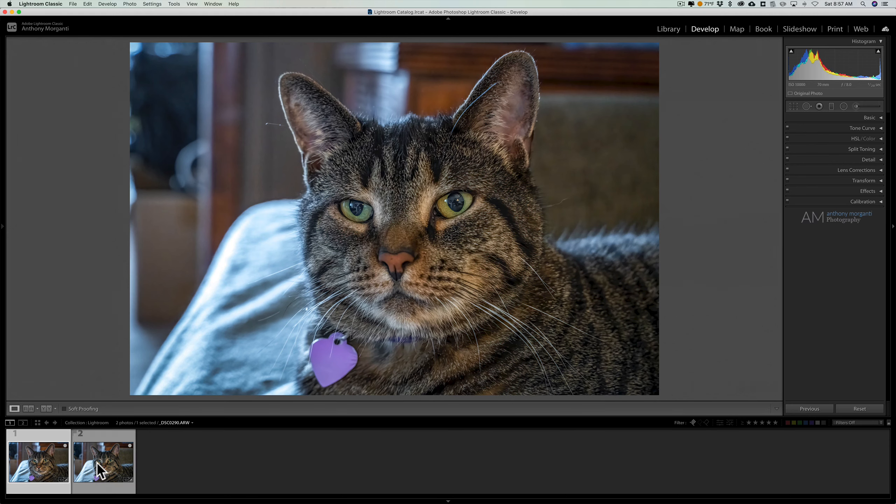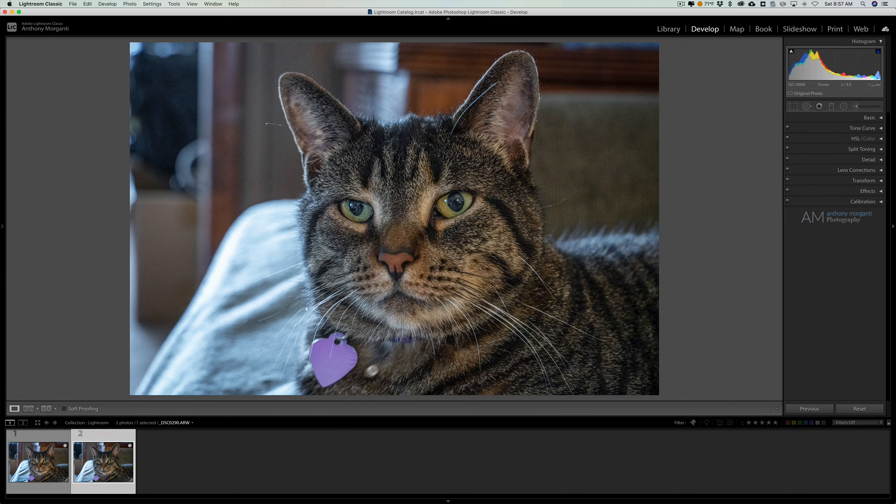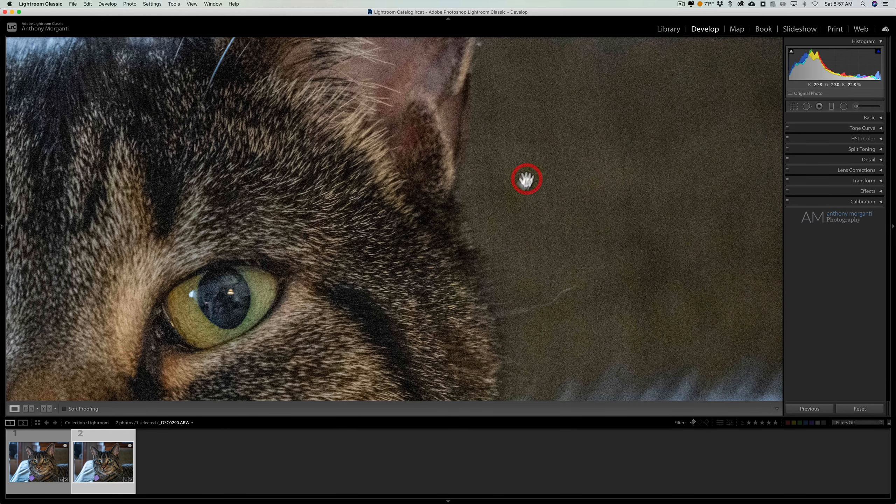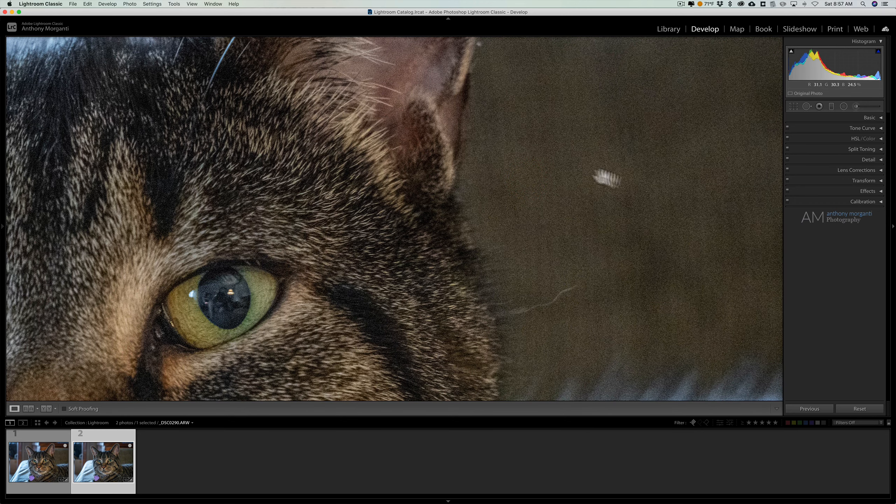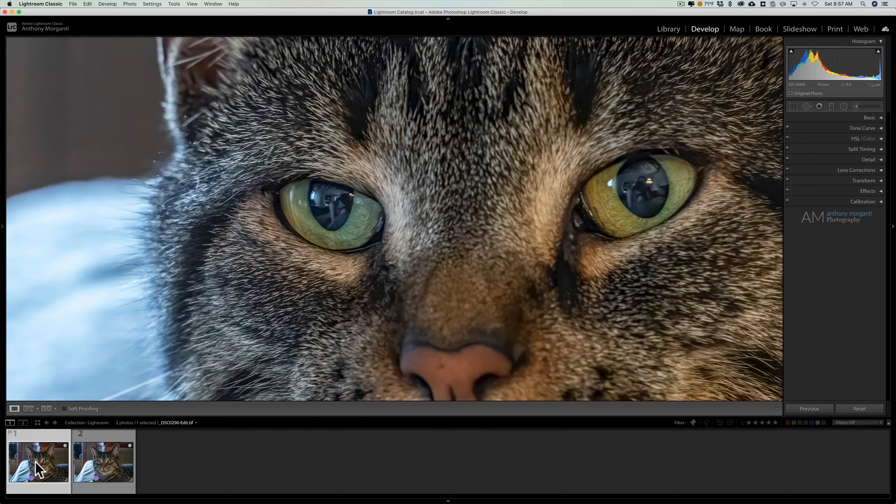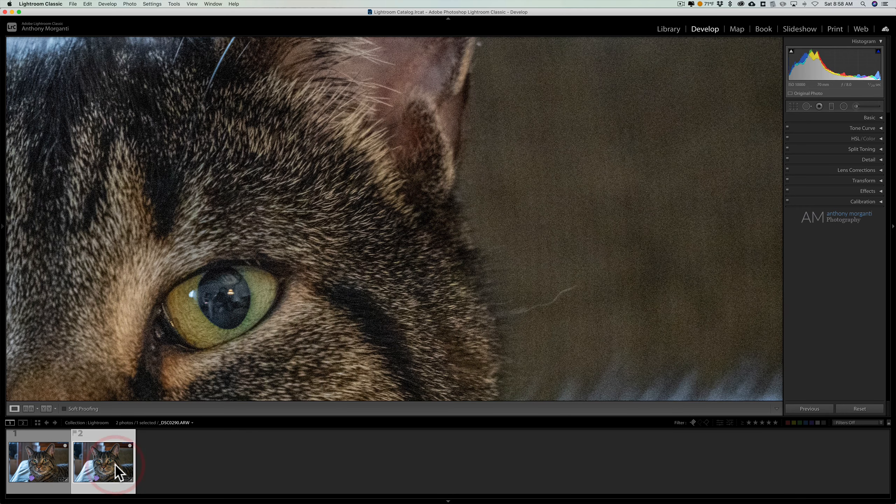Maybe I want to compare how well Denoise removed the noise from the image. So I could zoom in on this image and see all the noise, but then when I click over on the other image, it zoomed into a different spot. And that just annoys the heck out of me.